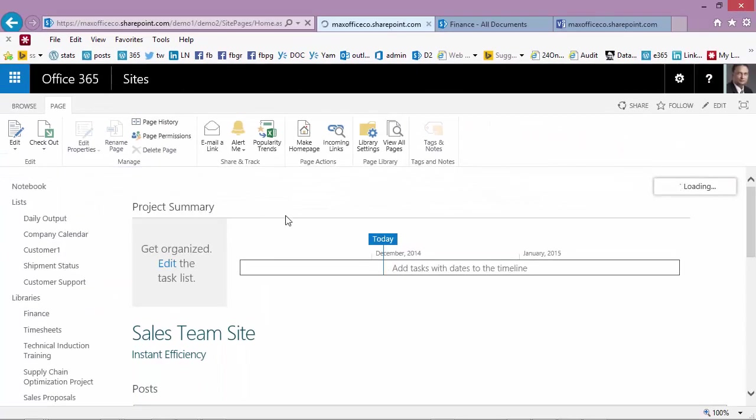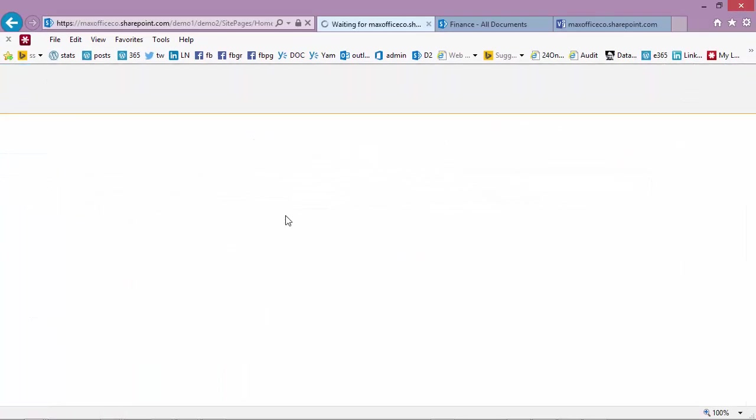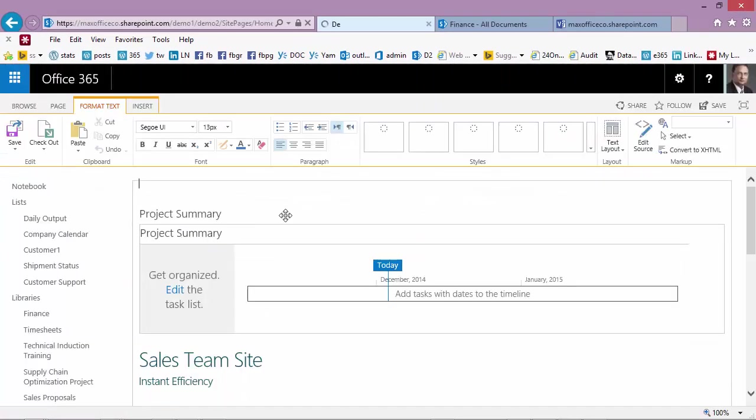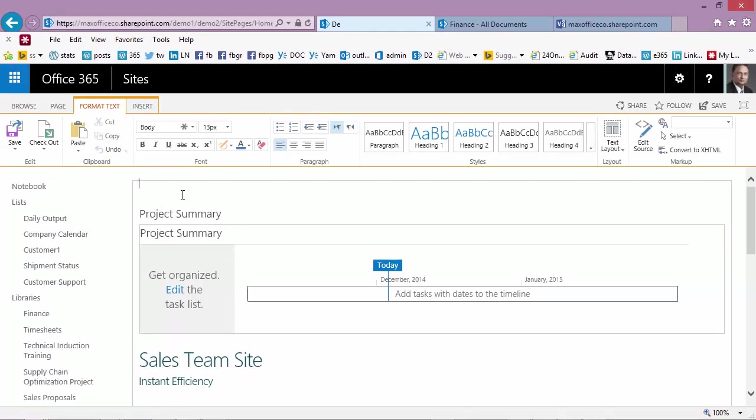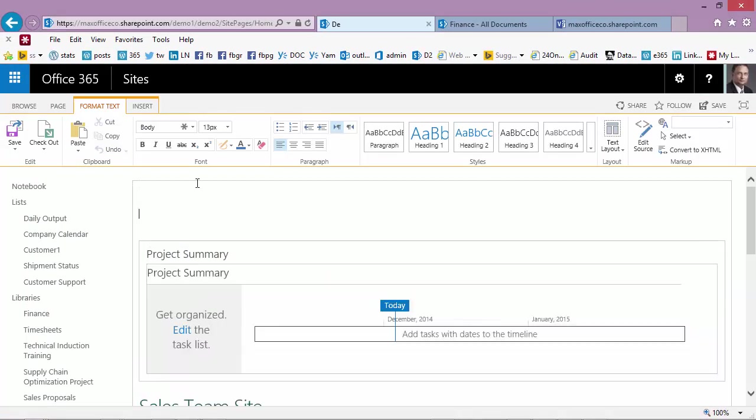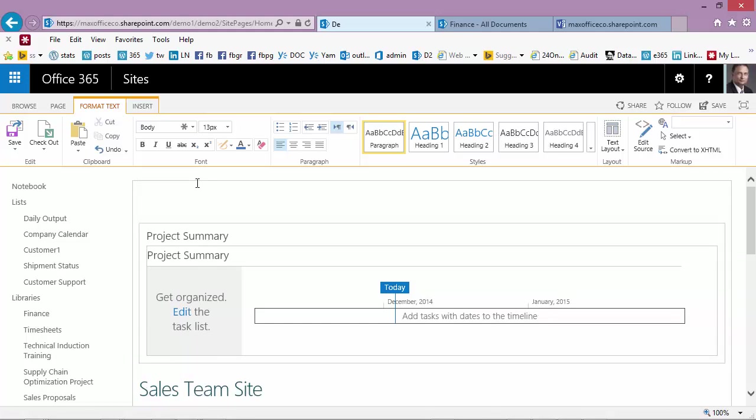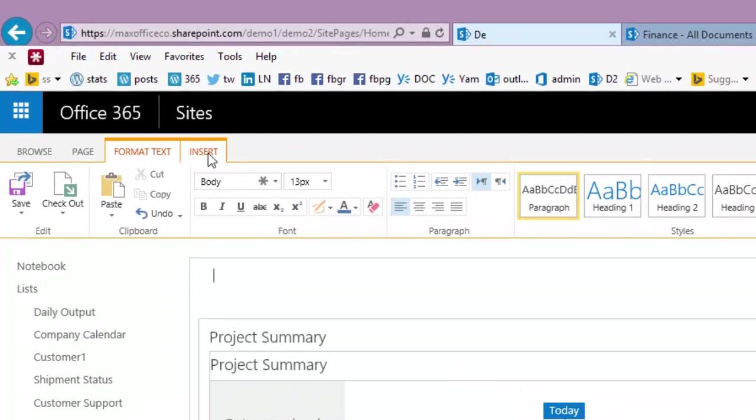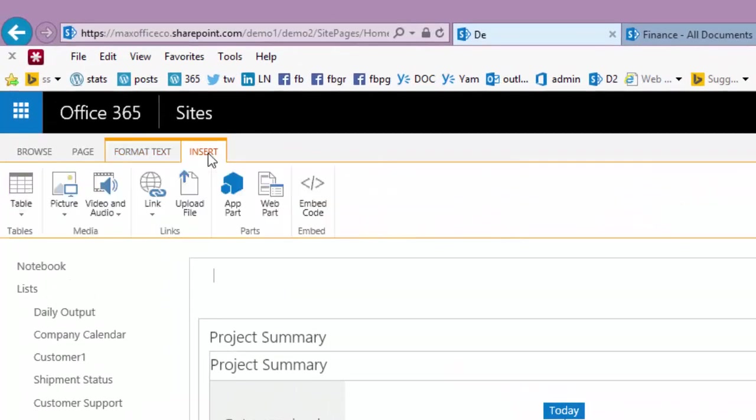When you start editing the page it gives you a lot of things. Notice that this cursor is here on top. If I press enter I can do something there. I'm not going to create extra space. What I'm going to do is click there and add what is called a web part.